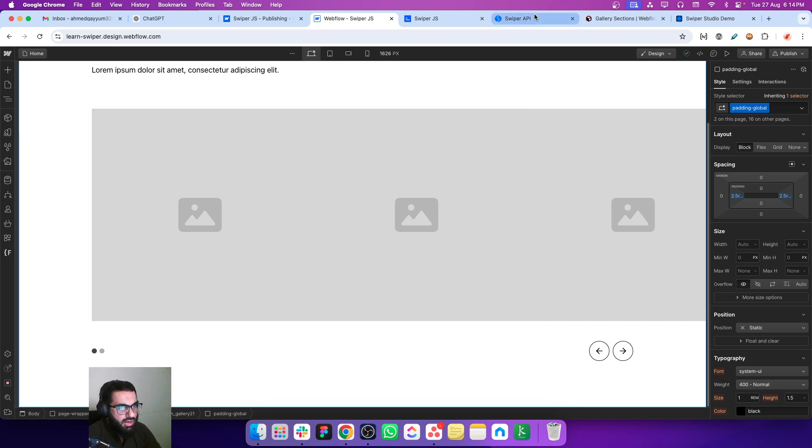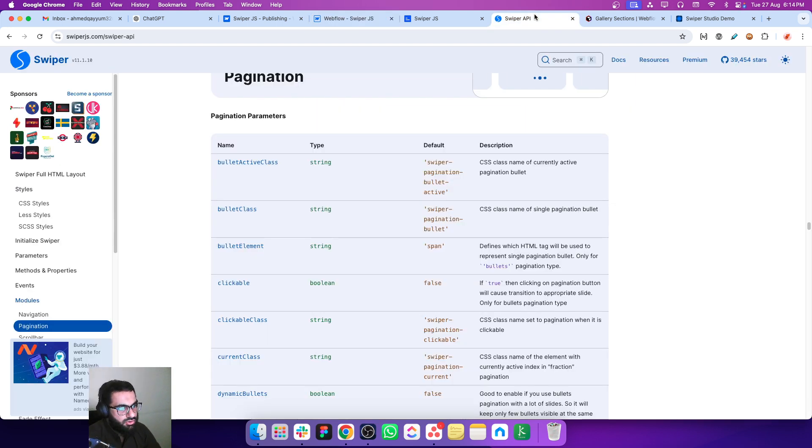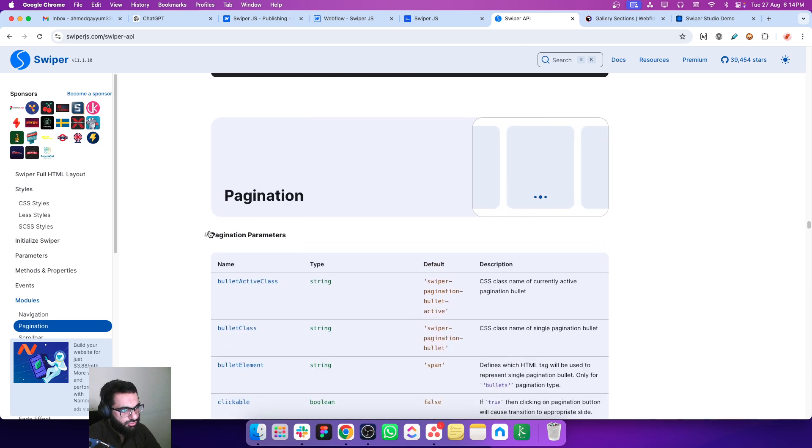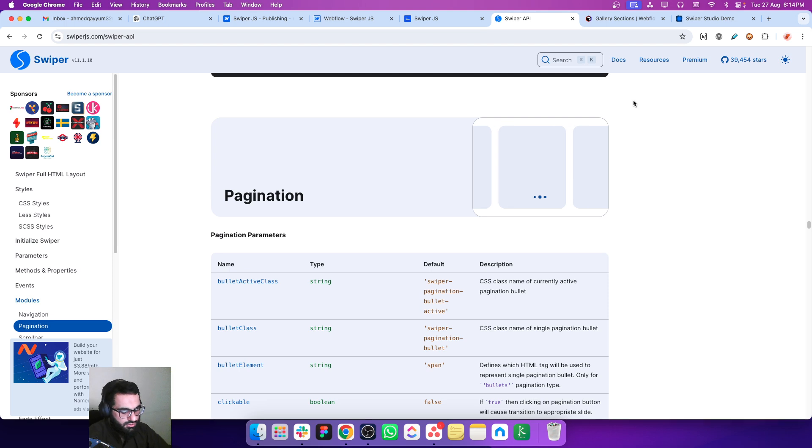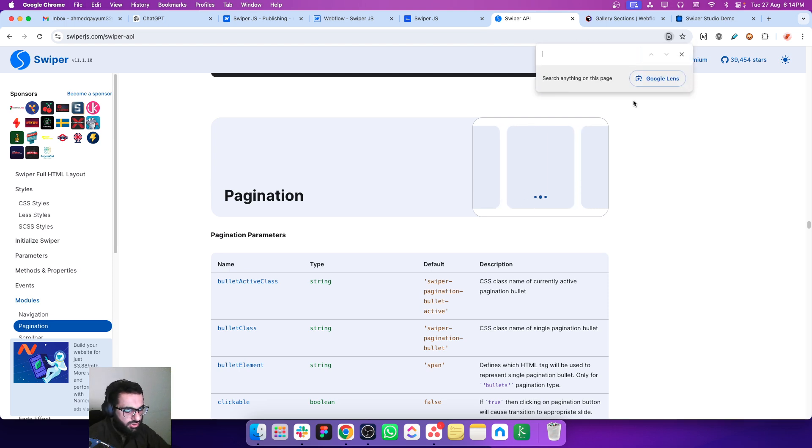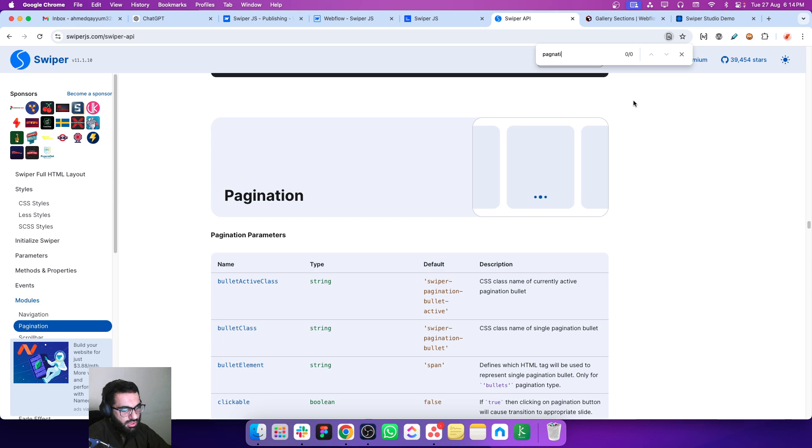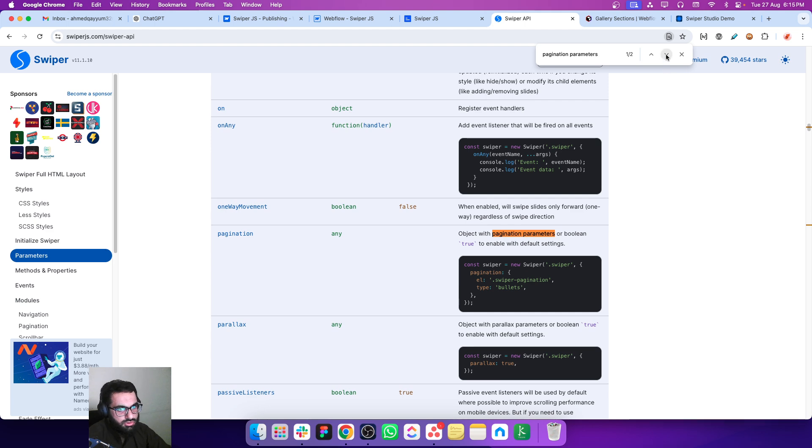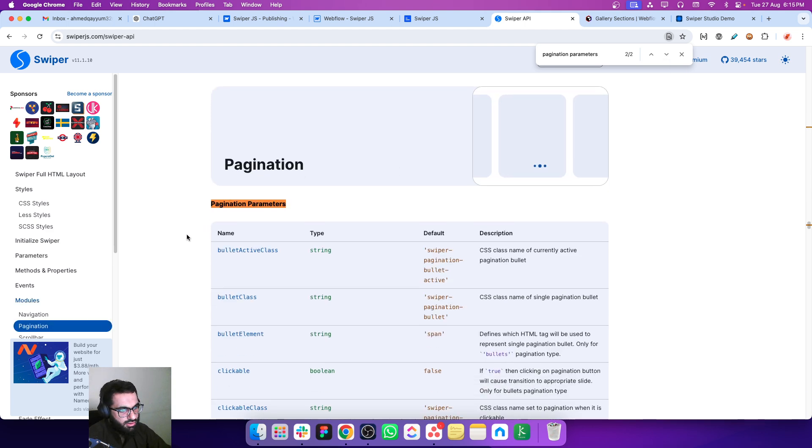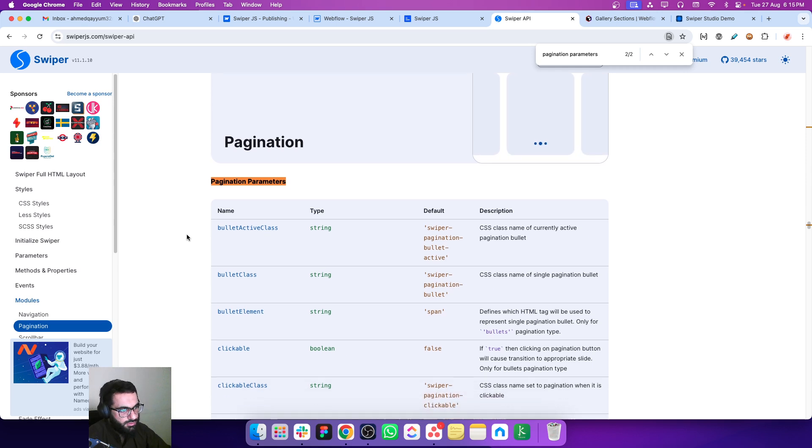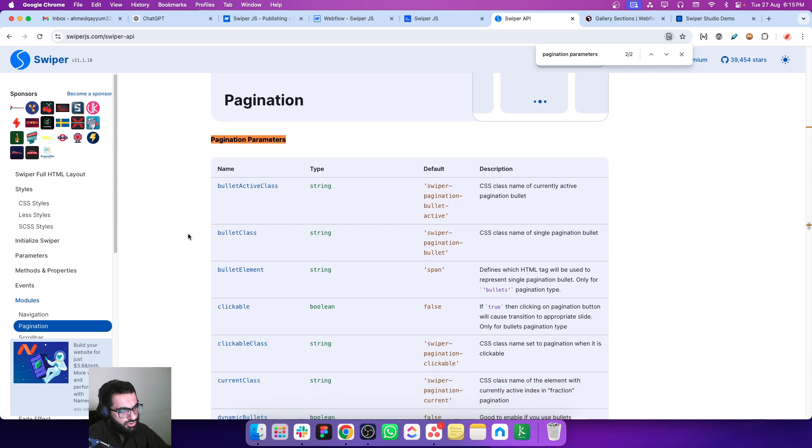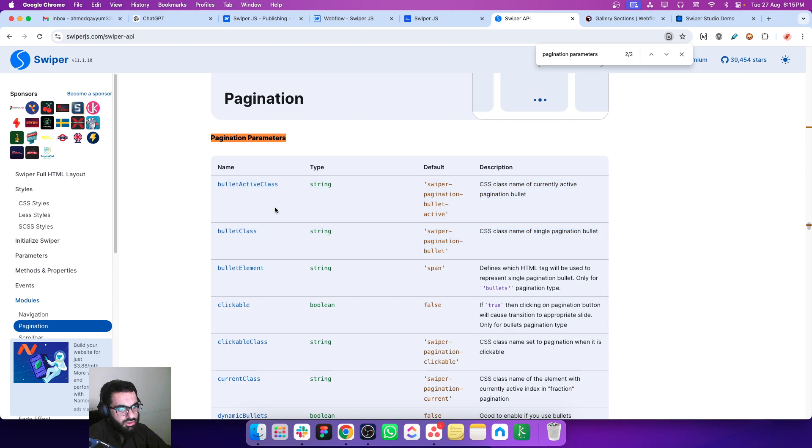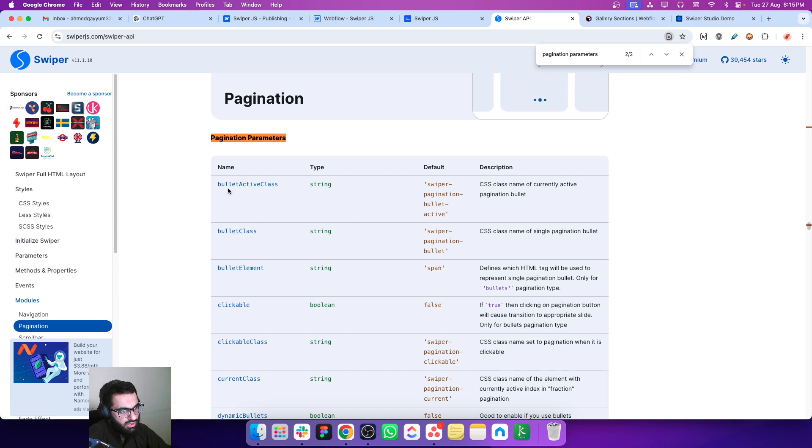To connect these bullets with the slider, let's go back to the documentation. In the documentation you have to search for pagination parameters. Just press ctrl F from your keyboard and write pagination parameters and you will get to this section.